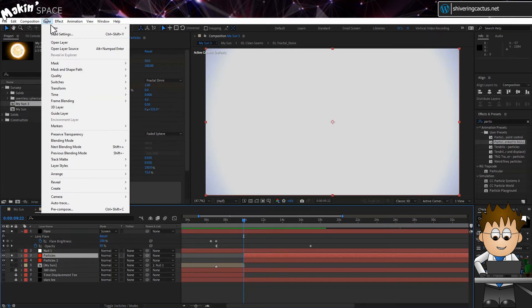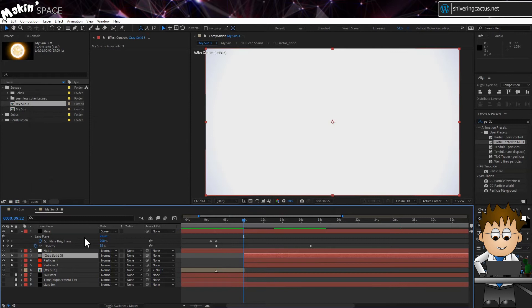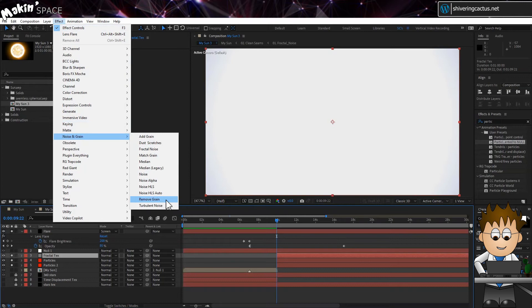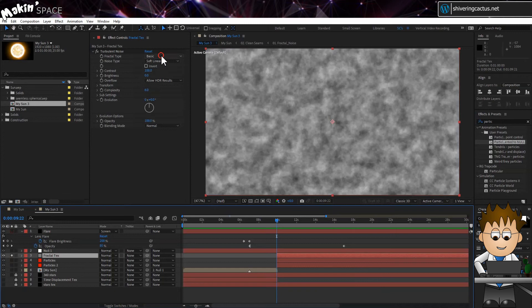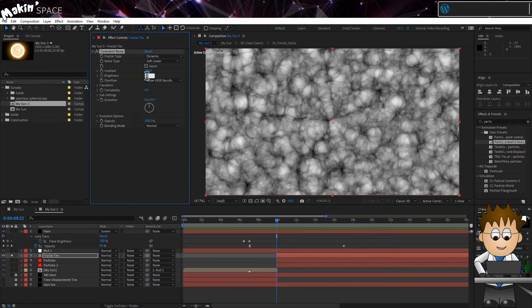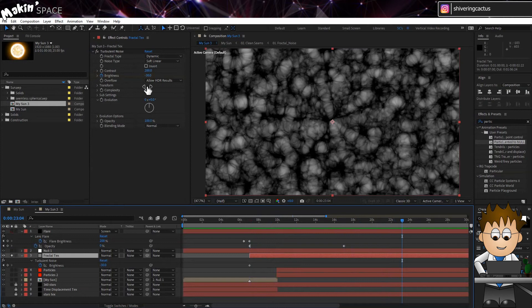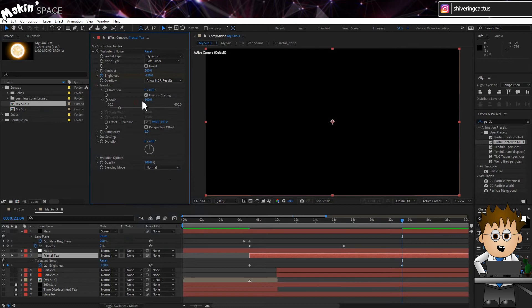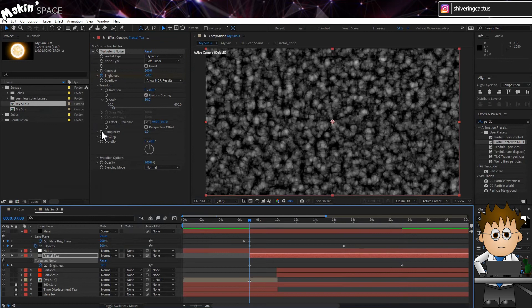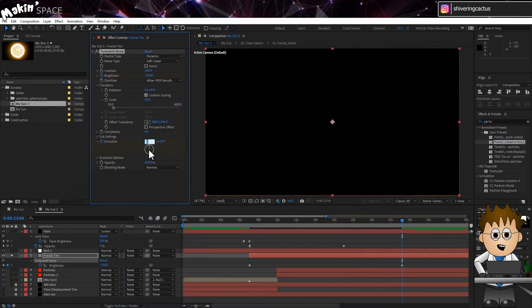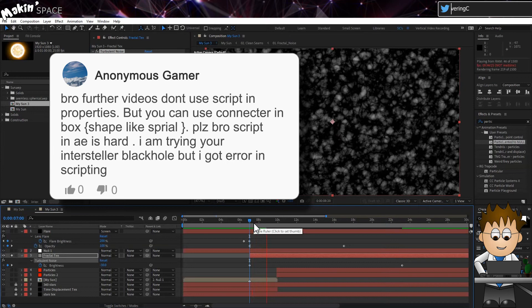OK, almost done. Another new solid. Call it Fractal Tex. And add Turbulent Noise. Set the Type to Dynamic. The Contrast to 200. And keyframe the brightness. Minus 30 at the start of the layer, which should be around the point of maximum flairness. And at around 23 seconds, set it to minus 130. In Transform, drop the scale to 50. And keyframe the evolution to go wild. About six revolutions in the time from the start of the layer to the second brightness keyframe. Normally, I'd use time times 100 for the evolution. But Anonymous Gamer broed that they found scripting hard. And I can't ignore a bro.